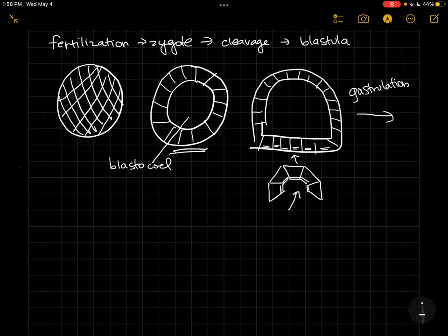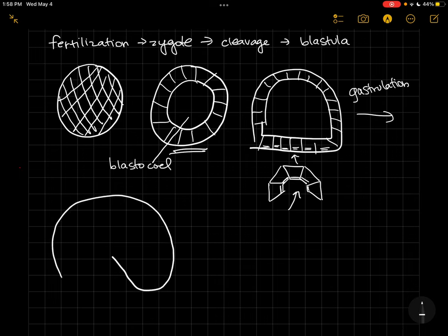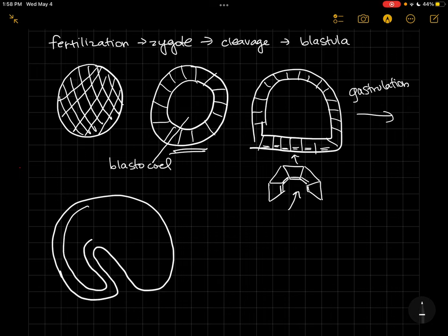So as these cells are changing shape, that's going to cause a shape change in the gastrula. So if we cut it down the middle, we're going to see an archenteron. So here's our layer of cells on the outside.